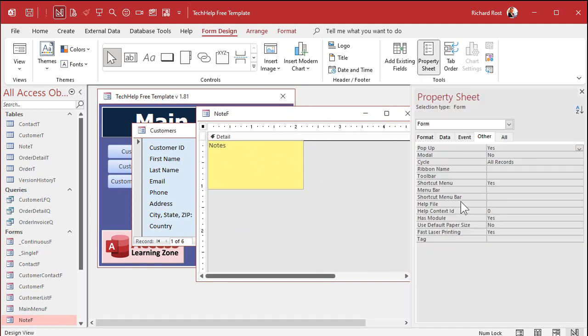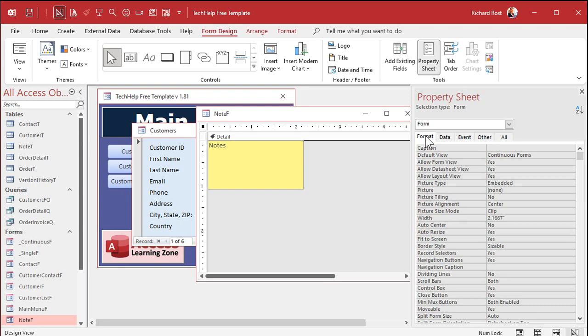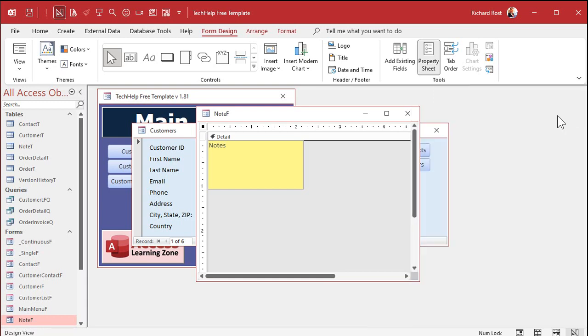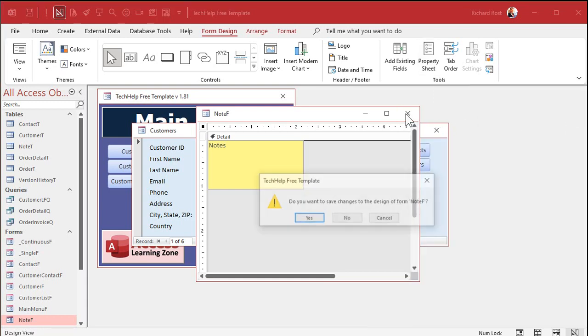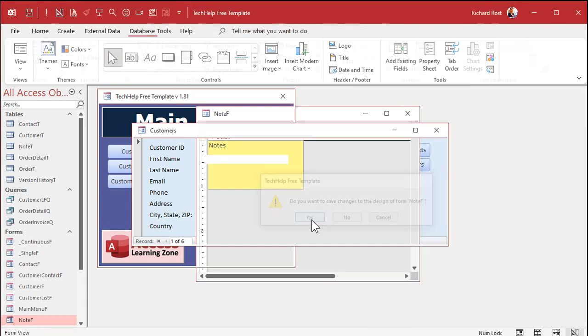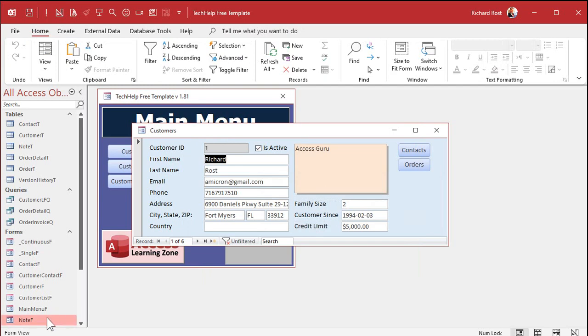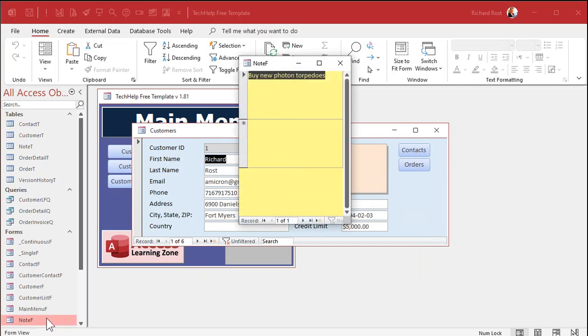But what I like to do is I like to set the auto center property. Go to format auto center. By default it's no. By default Access tries to remember where that form last was. Auto center will start it right in the middle of your Access database window. So if I open it now, boom, it goes right there. And I like that for pop-up windows. You want them front and center in the middle of your database, not popping up possibly on some other screen. You only got one screen, it's not a big deal.